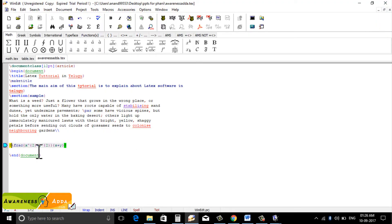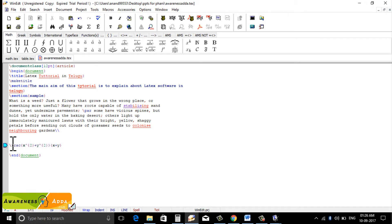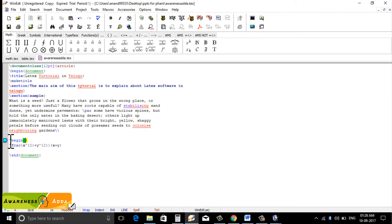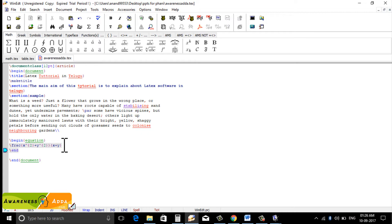If you want an equation number, you can use slash begin braces equation, and then slash end equation.